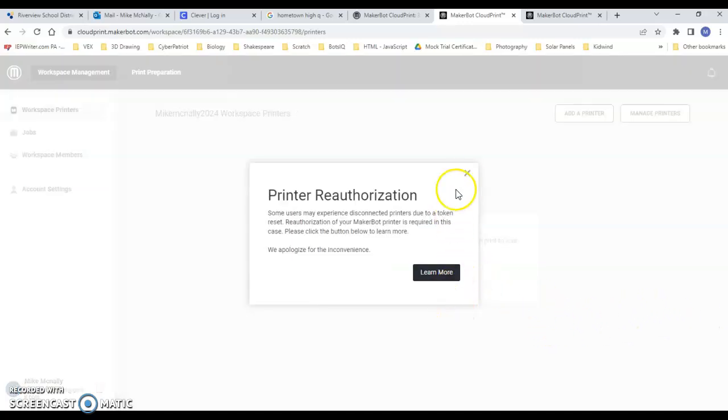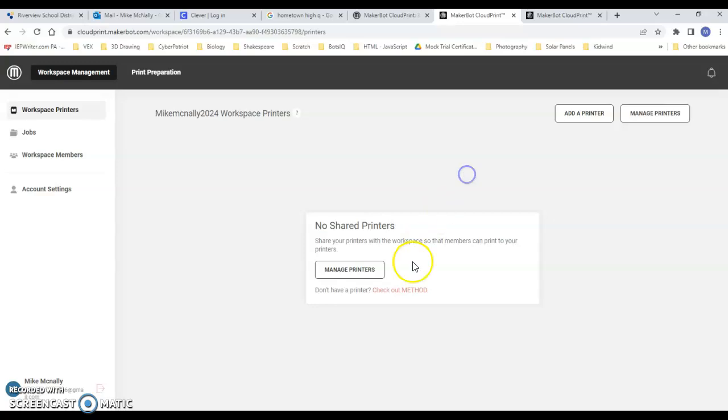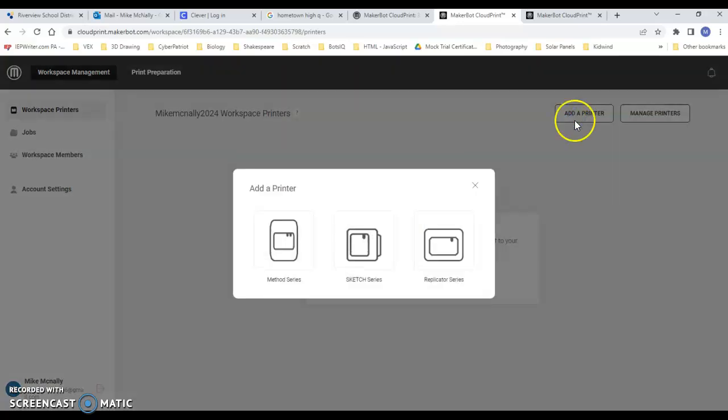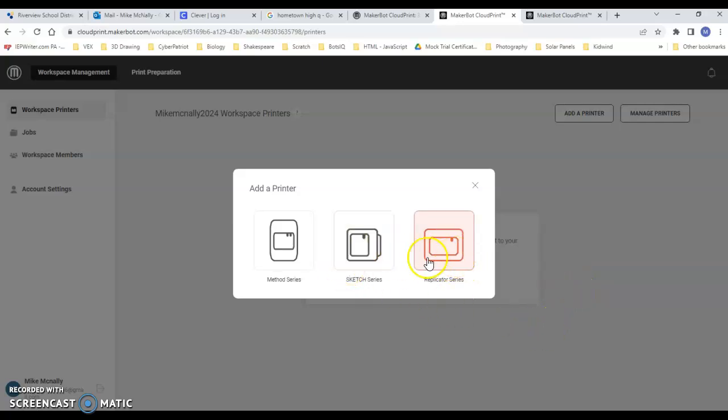I'm going to jump right to Add a Printer. In my classroom we have a couple of replicators and a couple of sketch series.